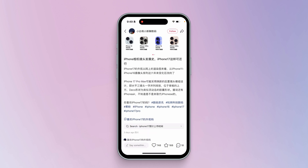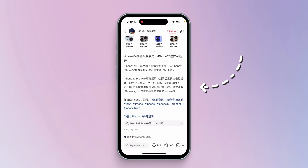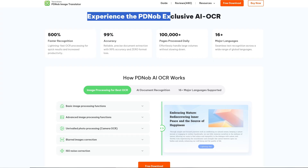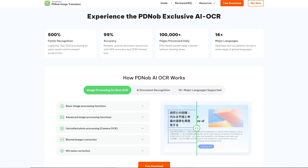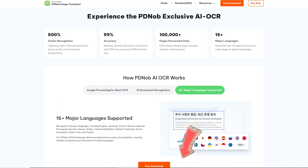If you encounter language barriers when using RedNote for some Chinese posts, I recommend you use Tenorshare PD knob, which is an AI translation software. If you are interested, you can download it through the link below the video.